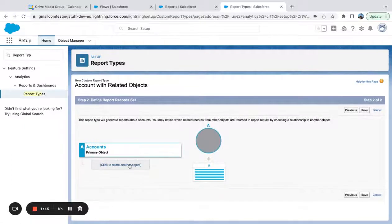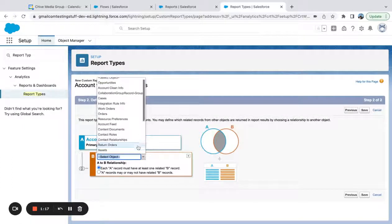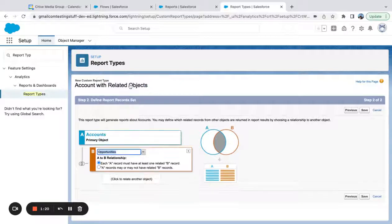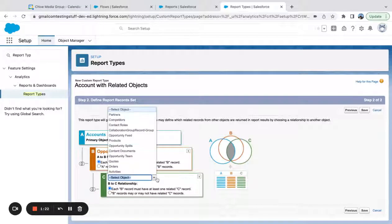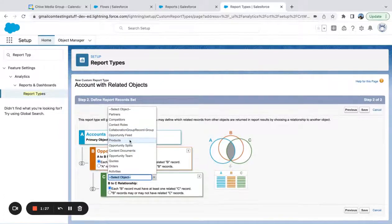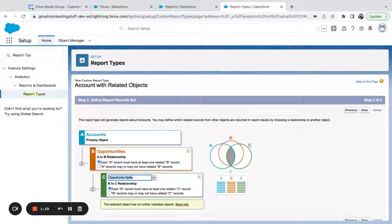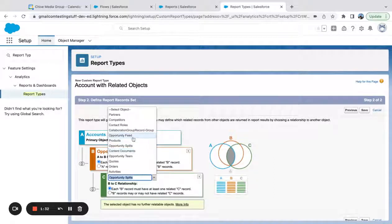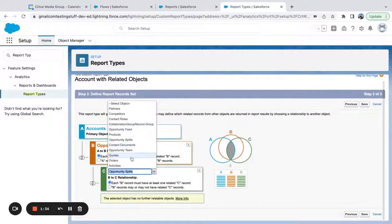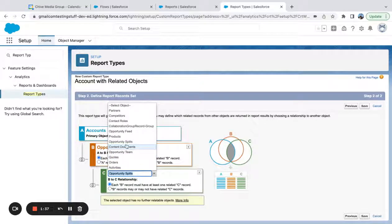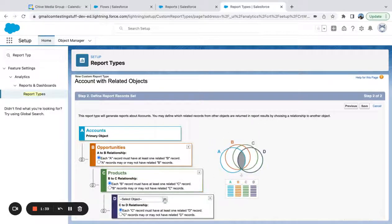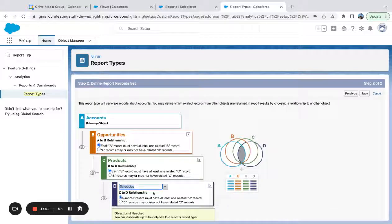So this is a section where you pick your different objects. So here I'm going to say accounts with opportunities with opportunity. Actually, I'm going to say with opportunity products with schedules.